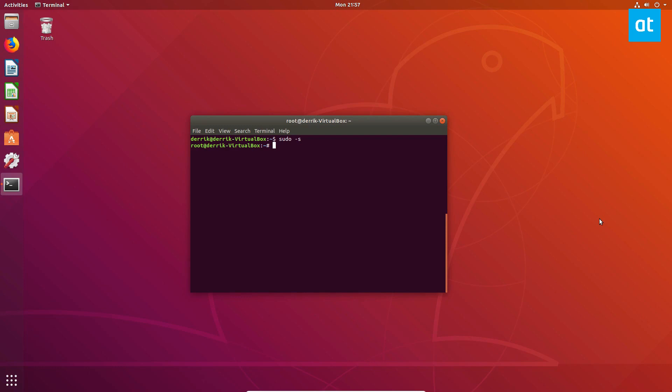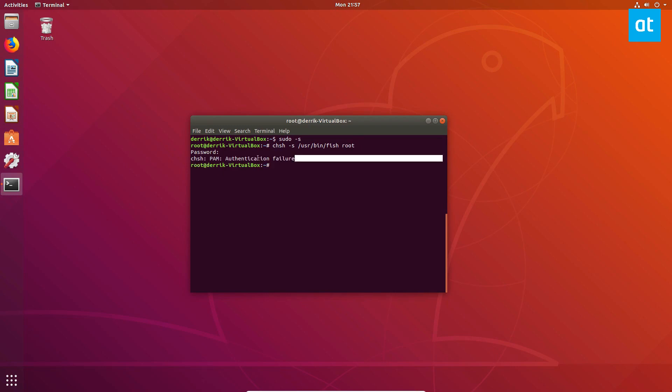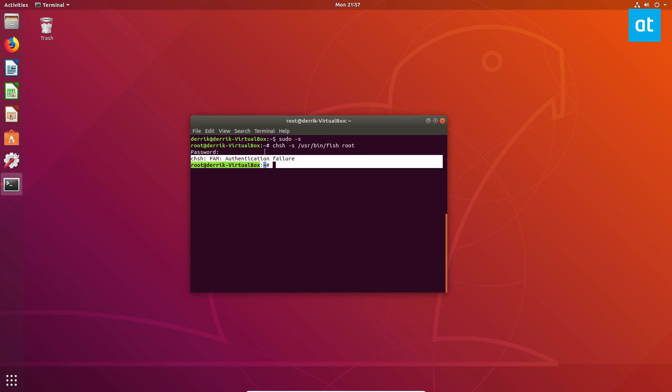But just to show you what I'm talking about, user bin fish, and then if I do root, enter the root password. It's just going to say authentication failure. So like I said, be warned, don't try and change the root.